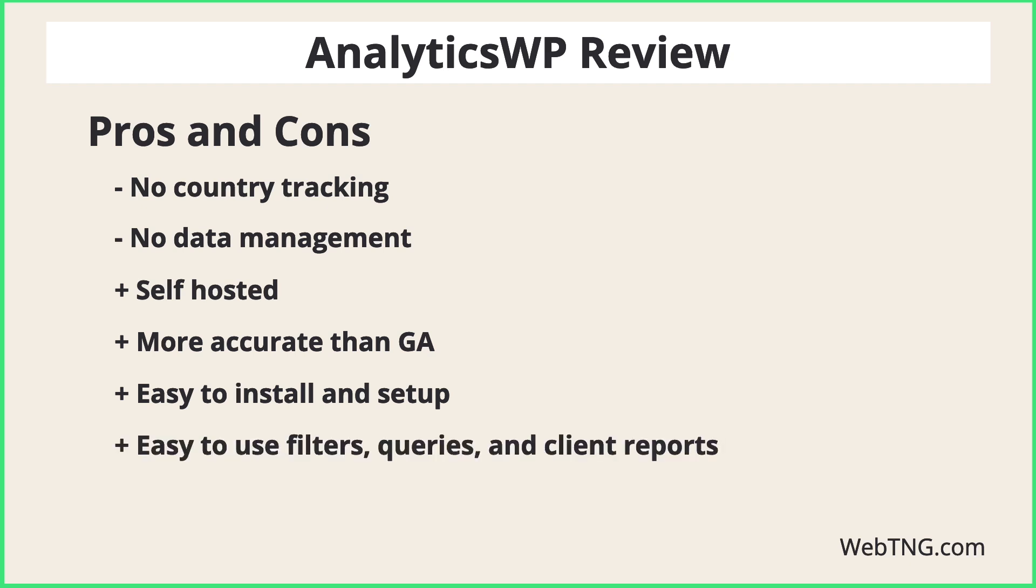The filters and queries seemed easy to use and you can save your queries to run them again later. And I thought the reports looked attractive.